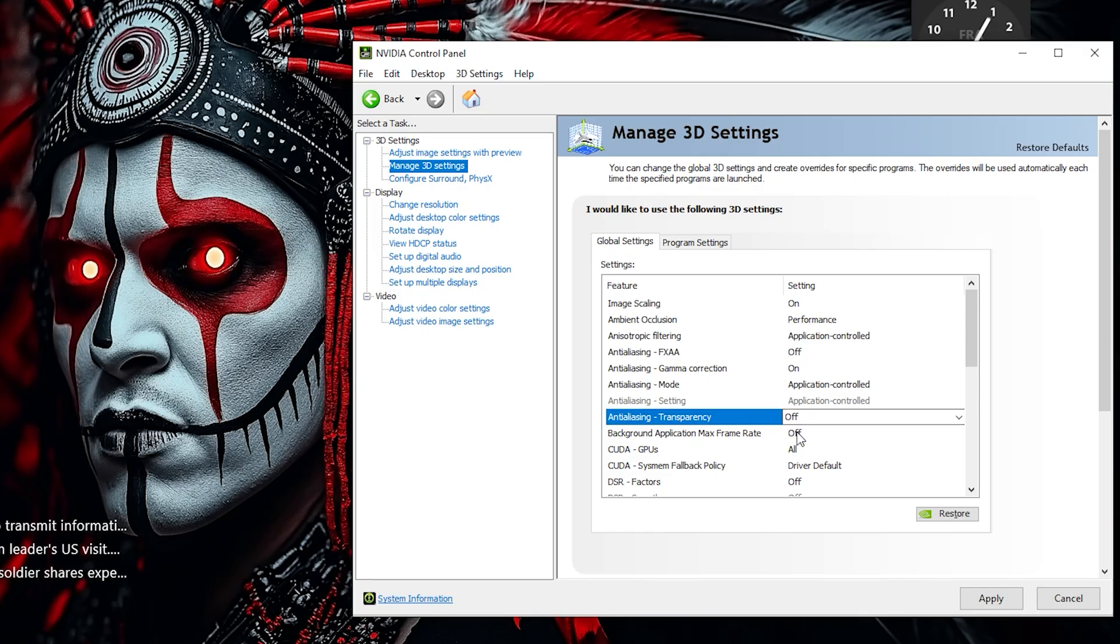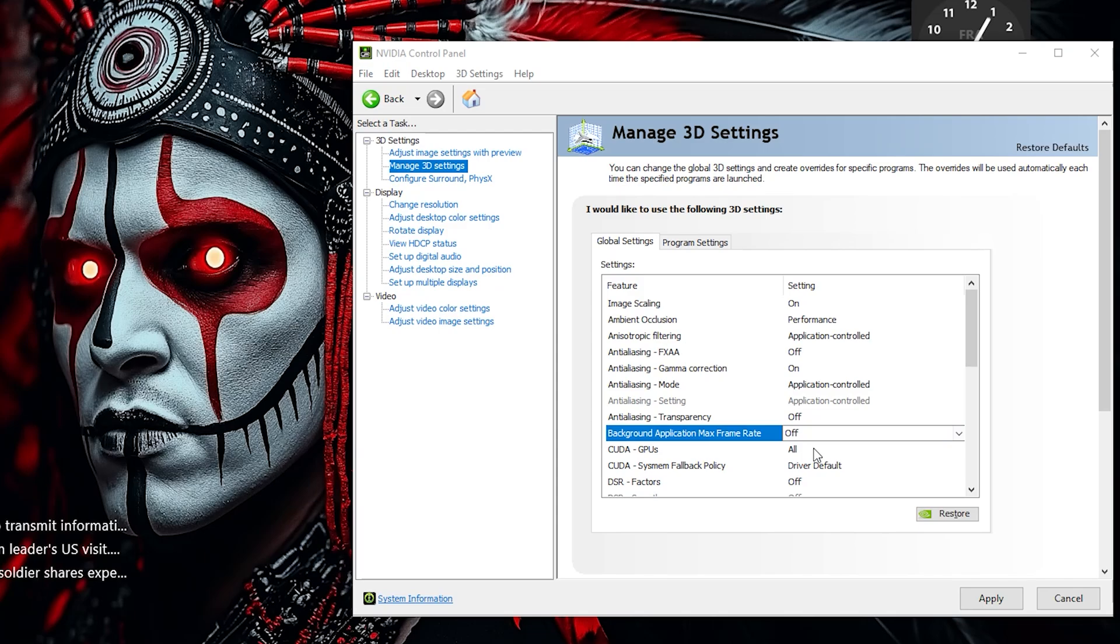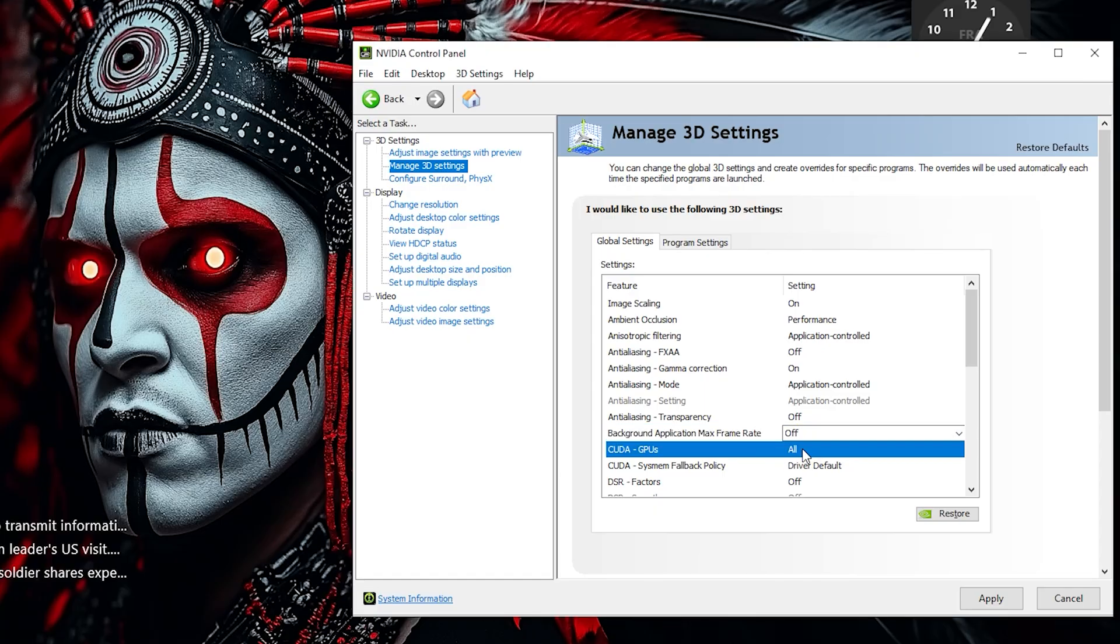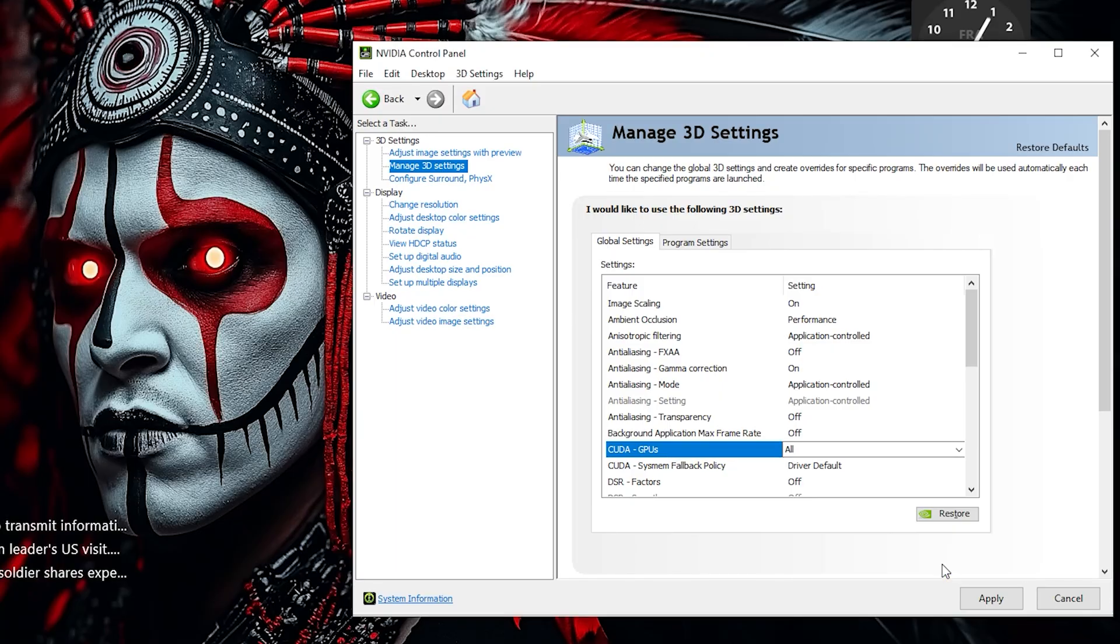Set Background Application Max Frame Rate to Off. This ensures your system isn't limiting resources when other apps run in the background, keeping performance consistent. Set CUDA GPUs to All. This enables all available GPU cores, maximizing processing power for the best gaming and rendering performance - highly recommended.